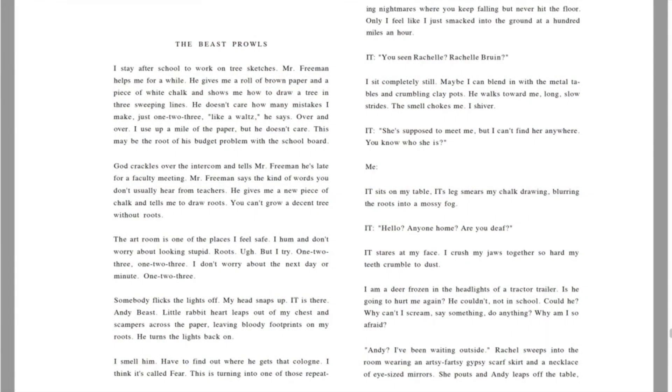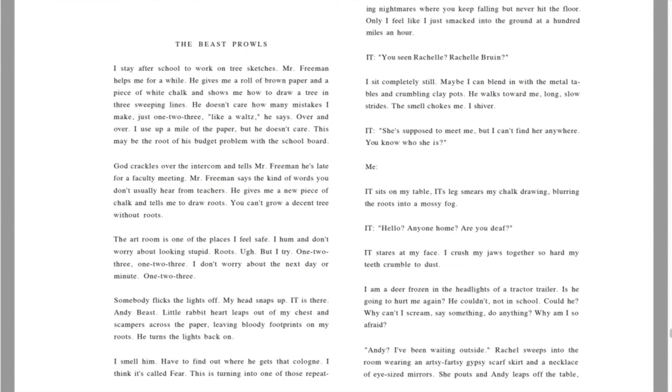He turns the lights back on. I smell him. Have to find out where he gets that cologne. I think it's called fear. This is turning into one of those repeating nightmares where you keep falling but never hit the floor. Only I feel like I just smacked into the ground at 100 miles an hour. It. Have you seen Rochelle? You seen Rochelle? Rochelle Bruin? I sit completely still. Maybe I can blend in with metal tables and crumbling clay pots. He walks toward me. Long, slow strides. The smell chokes me. I shiver. It sits on my table. Its leg smears my chalk drawing, blurring the roots into a mossy fog. Hello? Anyone home? Are you deaf? It stares at my face. I crush my jaws together so hard my teeth crumble to dust. I am a deer frozen in the headlights of a tractor trailer. Is he going to hurt me again? He couldn't. Not in school. Could he? Why can't I scream? Say something? Do anything? Why am I so afraid?